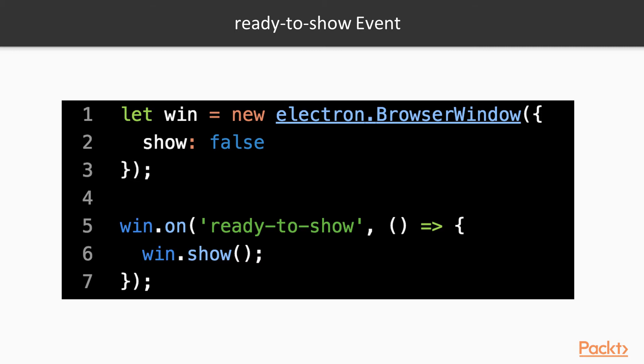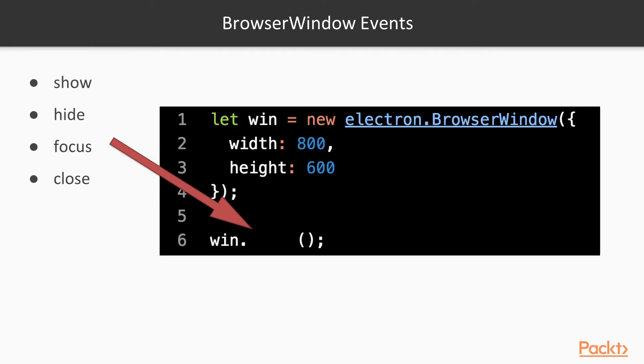In order to mitigate this issue, we can pass the show BrowserWindow option set to false, which would cause the window to not be displayed on the screen, and then we add an event handler to the ready-to-show event to show the window once everything is loaded, by using the show BrowserWindow method. This basically tells the browser window to only show up once it's completely ready to be shown.